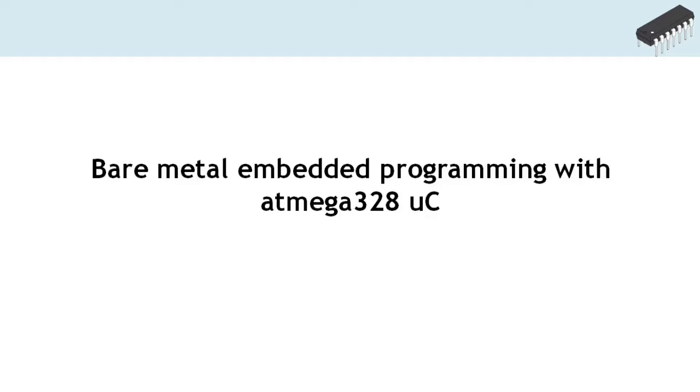Hello and welcome to the course on bare-metal embedded programming with Atmega328 microcontroller. I am Aravinda Varma, your instructor for the course.